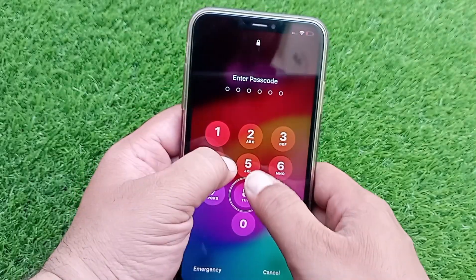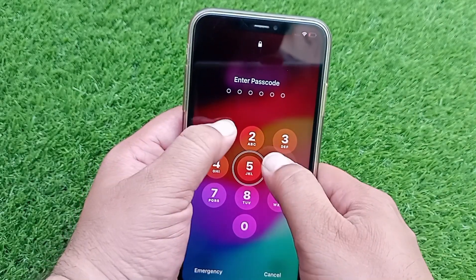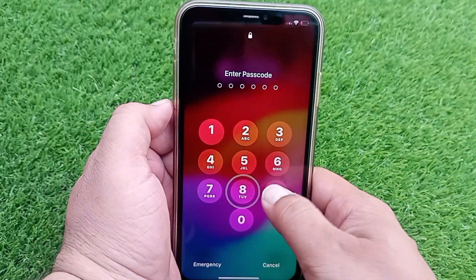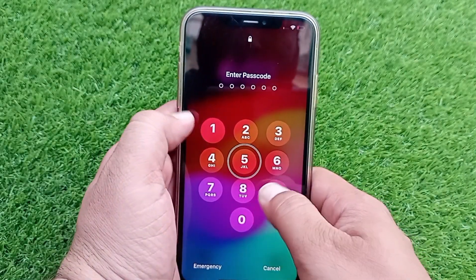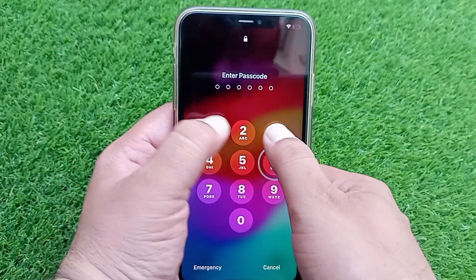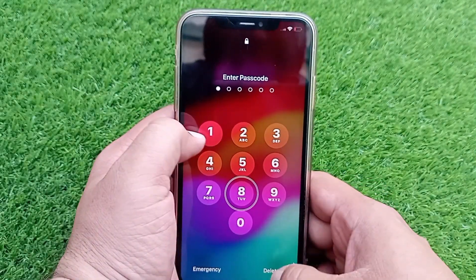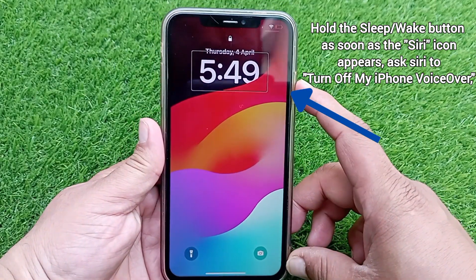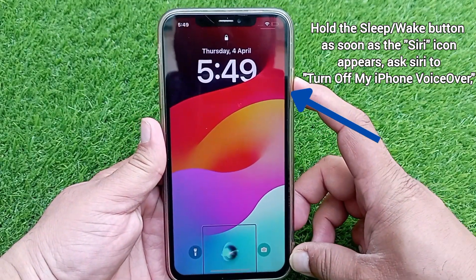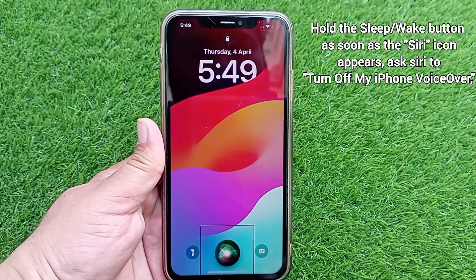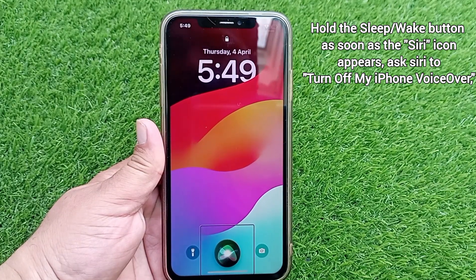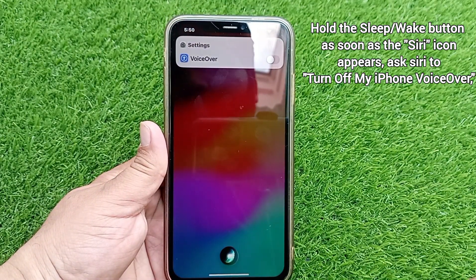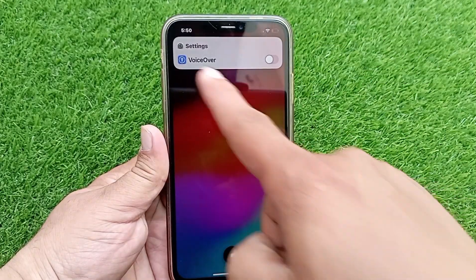That was the first method. Now I will tell you the second method. If your iPhone has Siri enabled, just press the side button and say to Siri: 'Turn off VoiceOver.' Siri will turn off VoiceOver on your iPhone.